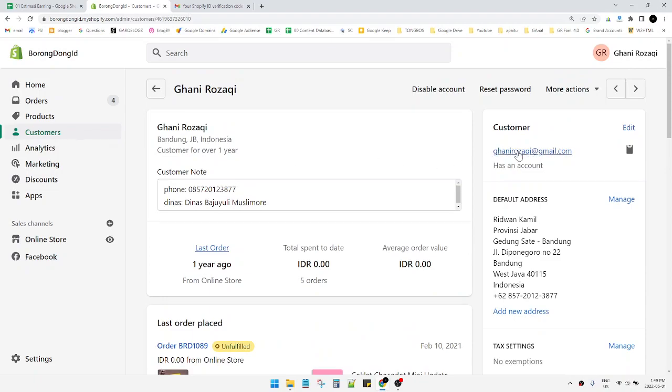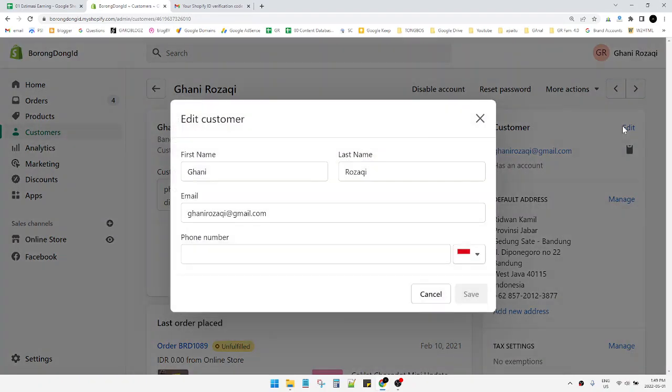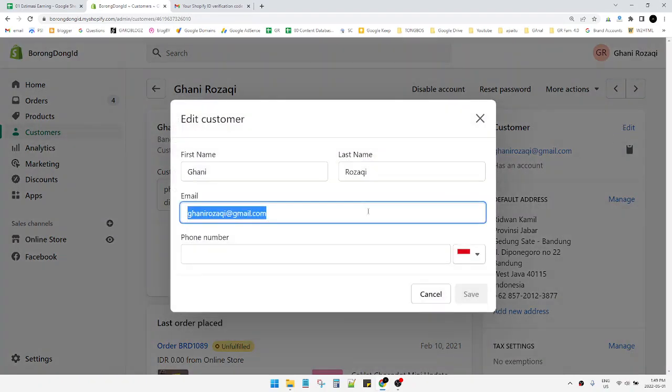the email? You can see on the right corner there's a Customer section with an Edit button. Just click that, click Edit, and I can change the email. This is my regular email; I can change it to